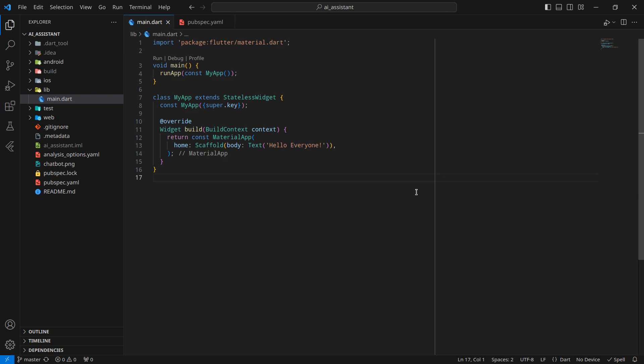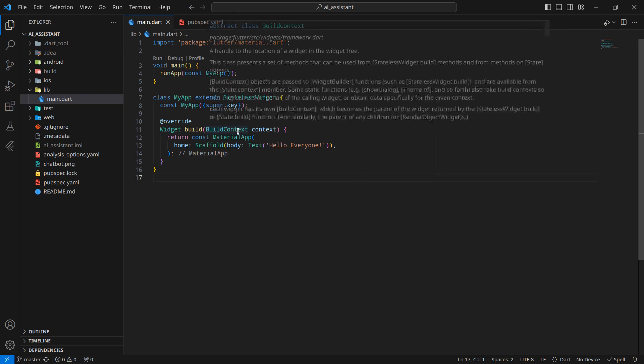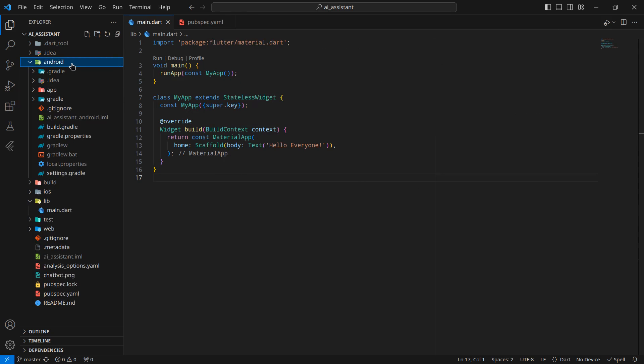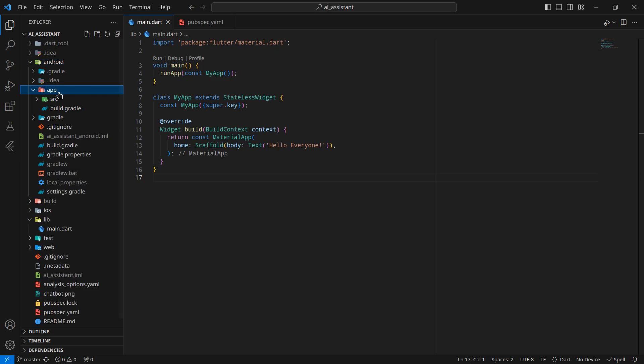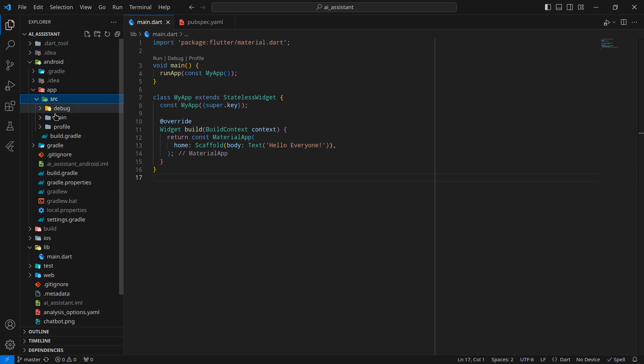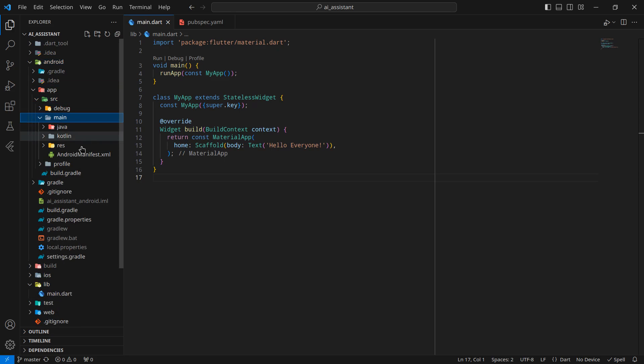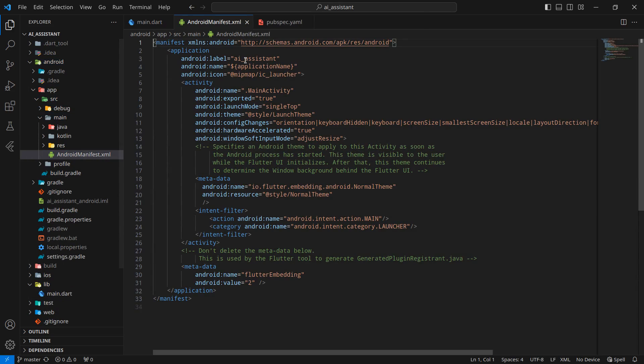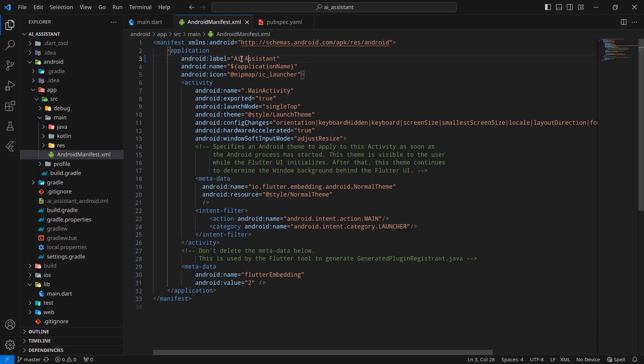For changing the name of our application, simply go inside Android, then app, SRC, main, and inside Android manifest.xml. You can give whatever name you want. In my case, I'm naming it AI assistant; you can name whatever you wish to.